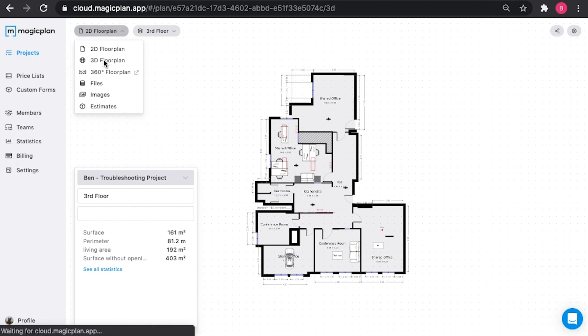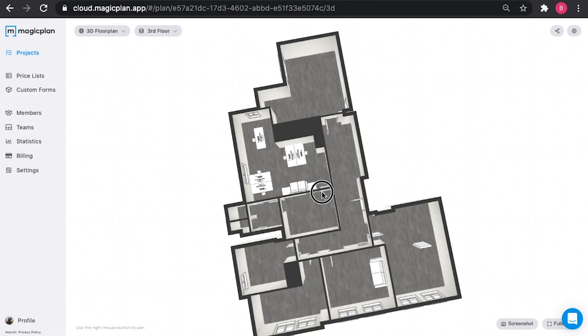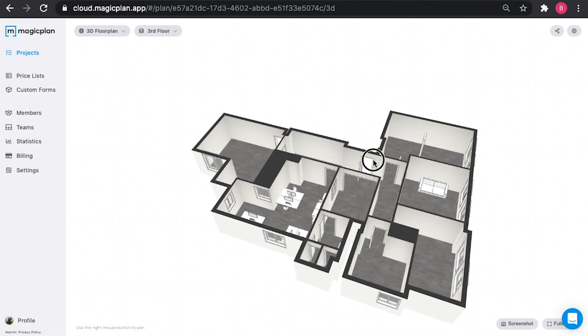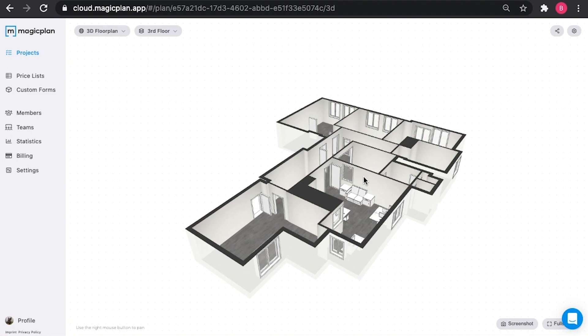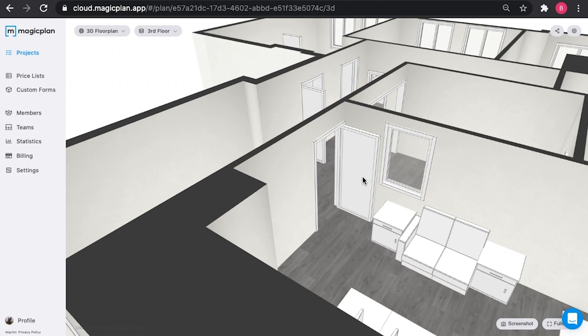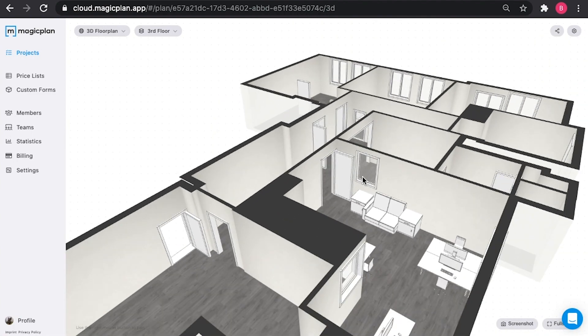If you want to view it in 3D, the same as in the mobile application, simply click 3D floor plan. Once it loads, you can click and drag to change the way that it looks. You can also zoom in and out.